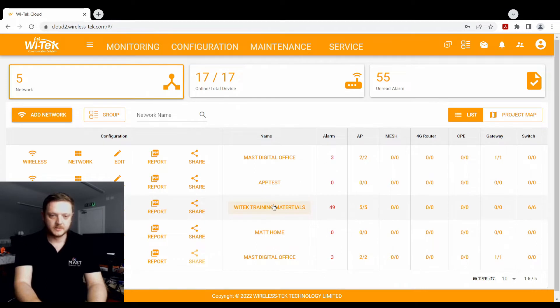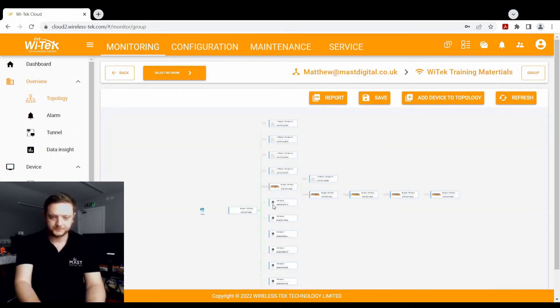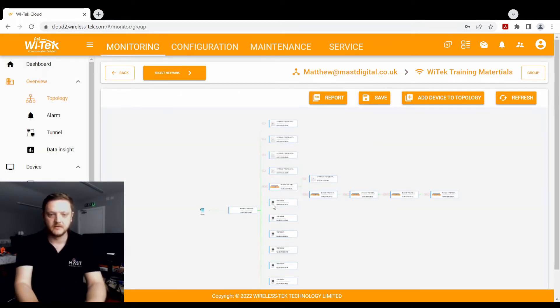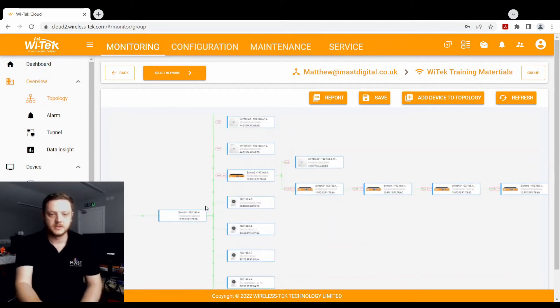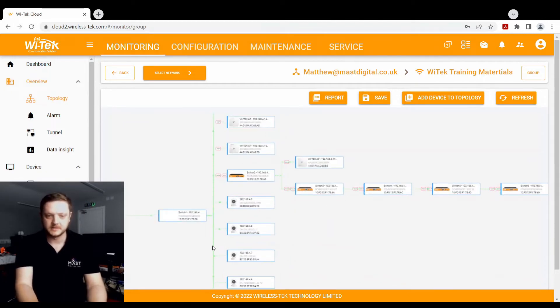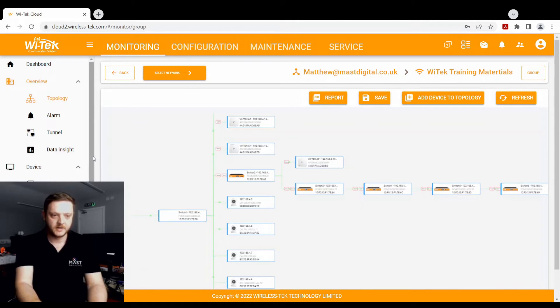So we're going to go into training materials. This has a real simple network, a bunch of switches, cameras, access points, that sort of thing. And we can monitor everything from here.